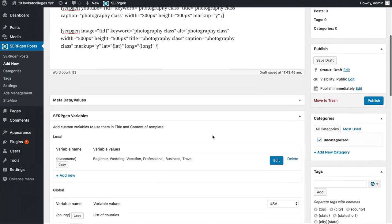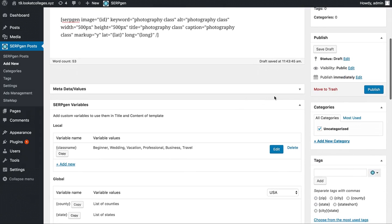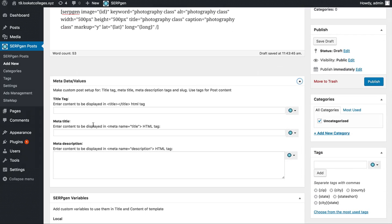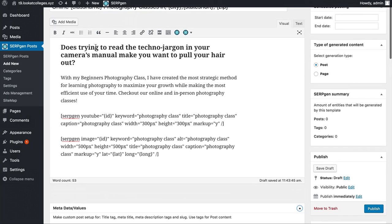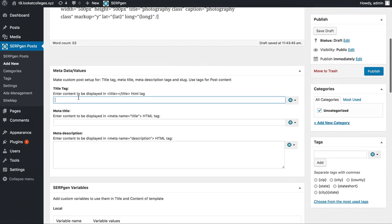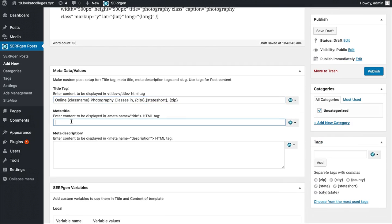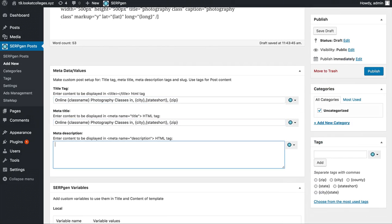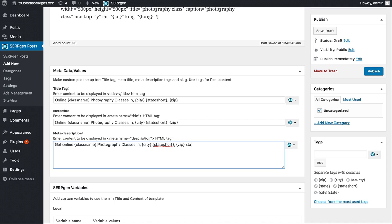Next we're going to scroll down a little and do our metadata. For the title tag I like to use the same thing as my post title, so I'll copy it and paste it in. Same thing for the meta title. For the meta description it's usually going to be almost the same thing — I'll paste it in and change it to say "get online photography classes in your city, state, or zip starting today."